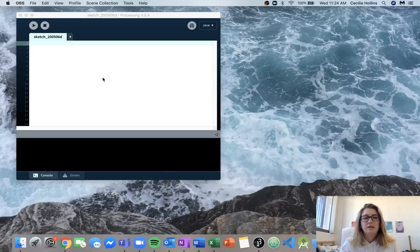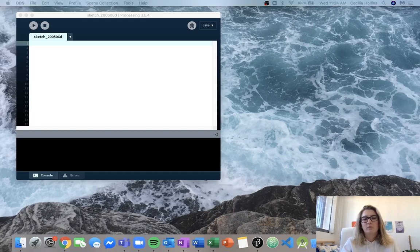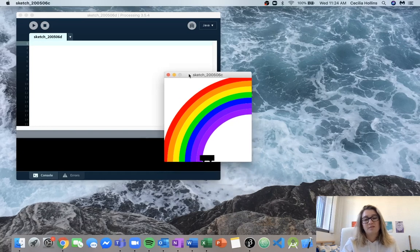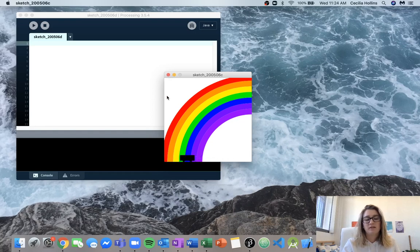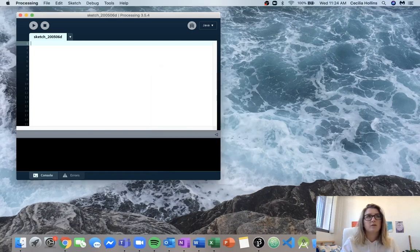Hey guys, I'm going to be going over the functions lab 1 question 6 right now. This is the bus under the rainbow question. We should get an output that looks something like this - it doesn't have to be exact, but we'll try to get as close as we can. The bus just kind of runs through the screen, and once it hits the end and gets completely out of the screen, it comes up on the other end. So let's get started.